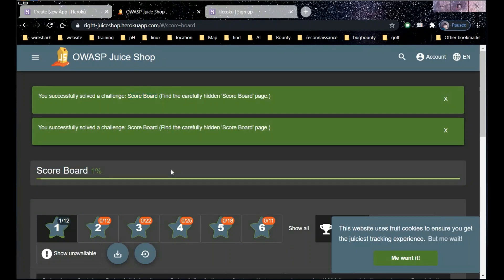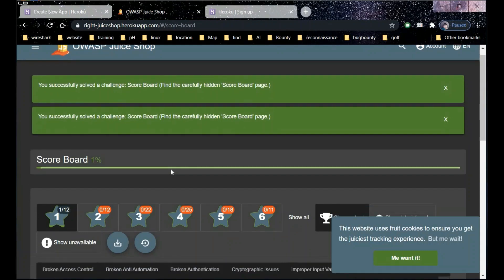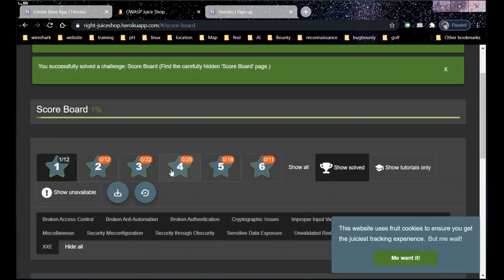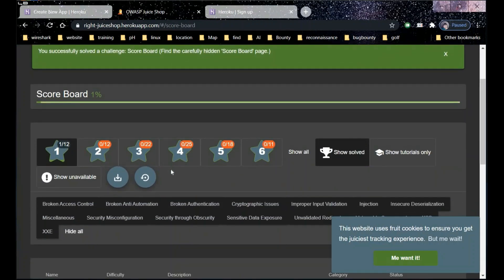Now let's find some other vulnerabilities out of this app. The combination of Juice Shop with Burp Suite gives pretty good results. Let's check one.